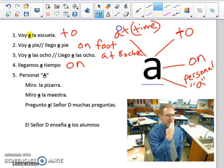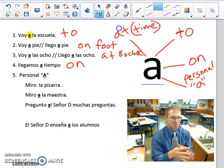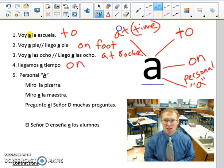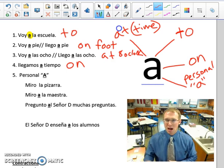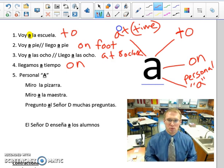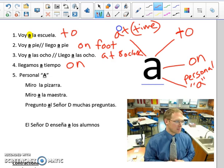Here are examples in número cinco: the personal A. I'm going to tell you right now — it has no translation to English. If you can understand what a direct object is, I'll explain this to you. The personal A is used when the direct object in the sentence is a person. Normally a direct object is the object receiving the action of the verb.